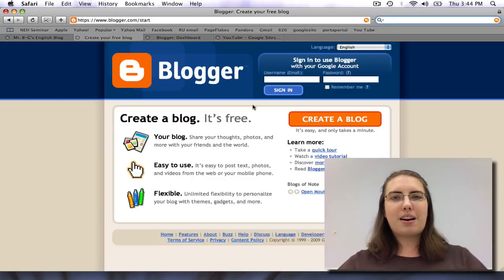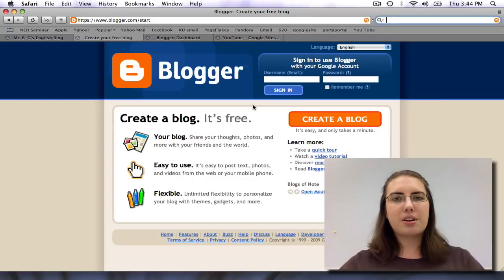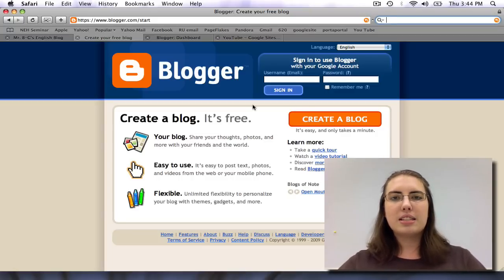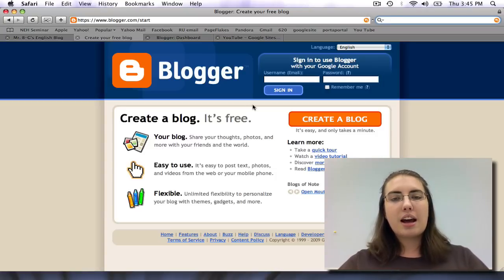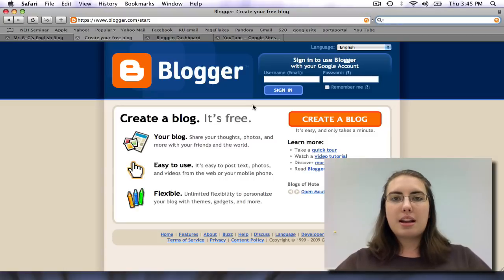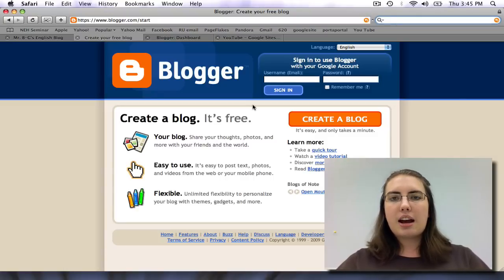Hello, and welcome to an online tutorial on Blogger. In this tutorial, you will learn how to set up a Blogger account, how to create a new post, how to edit posts, and how to add hyperlinks.